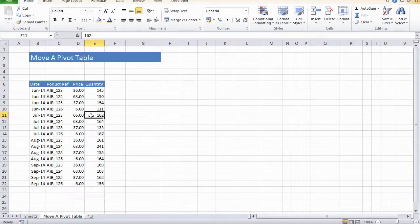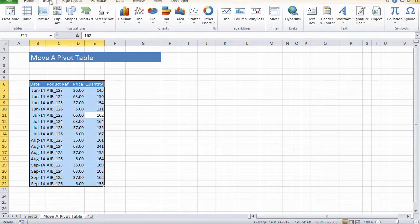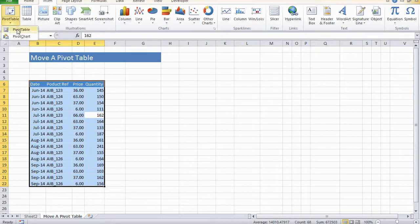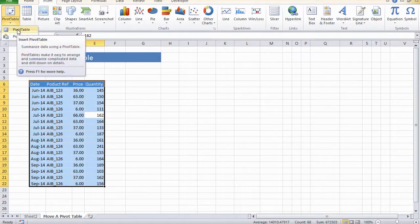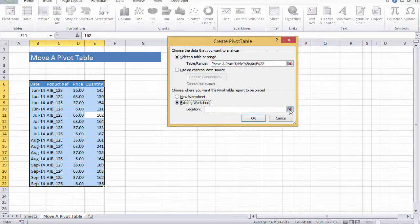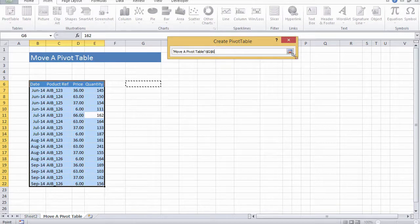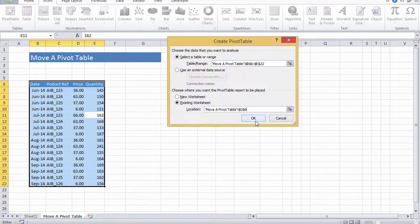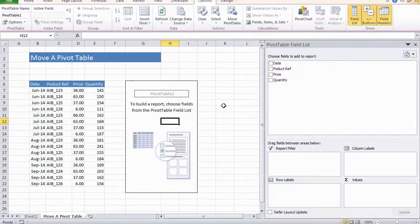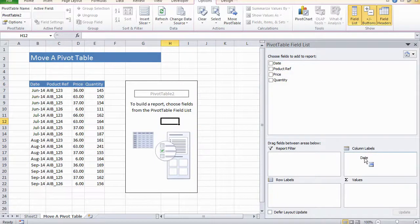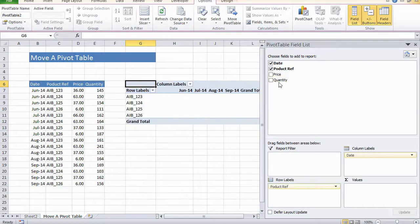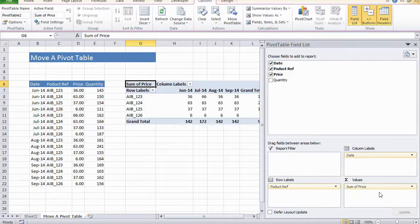Let's go ahead and create a quick pivot table. Let's hit Control and A. That selects our data. Let's hit insert a pivot table. Let's put it on the existing worksheet just here. Let's get dates and product refs and price.